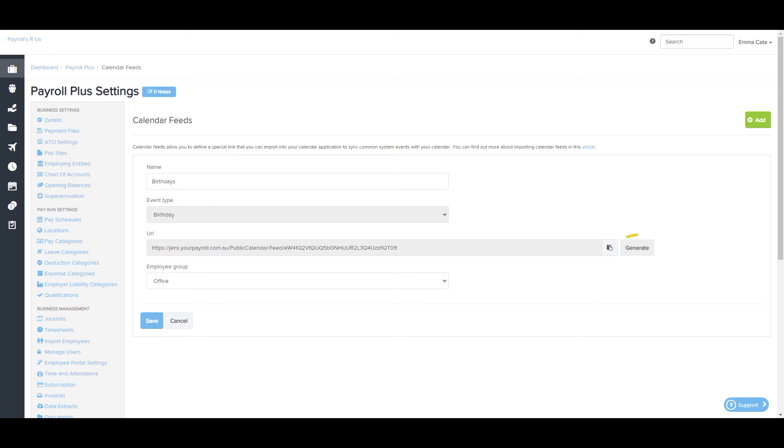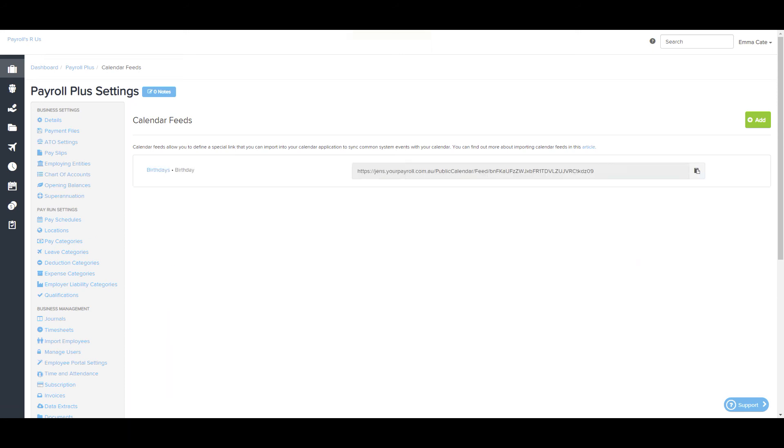To update the token, simply click the generate button here, and you'll be then able to copy and share the new URL. Any clients using the existing URL will no longer be able to receive calendar event updates to this feed.